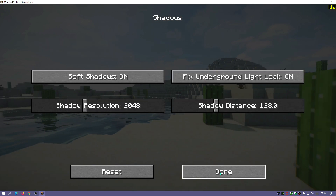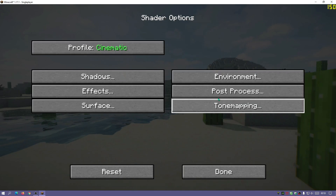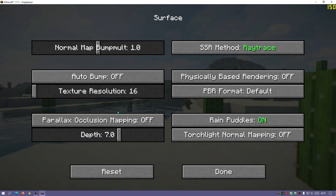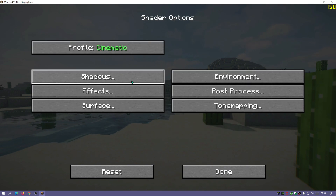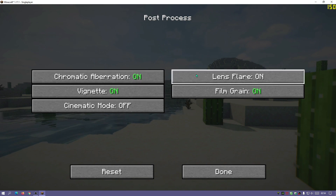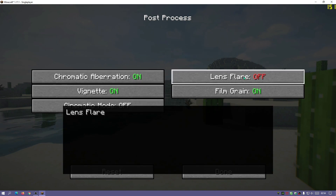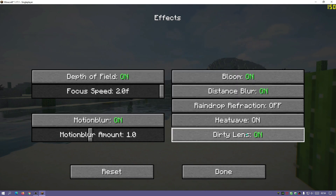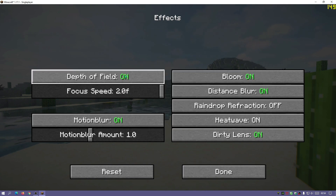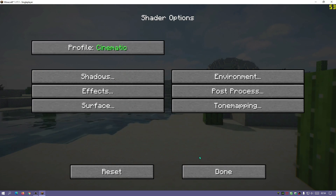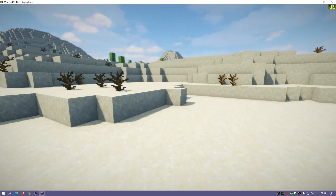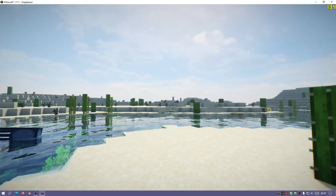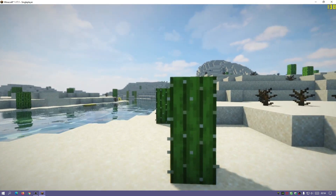You can access environment effects, post processing, tone mapping, and surface settings as well. For example, we can go into the post process and turn off lens flare if you wanted to. We can also go into effects and turn on motion blur, and turn off depth of field. One thing I did notice is that depth of field is enabled by default, which is quite cool.